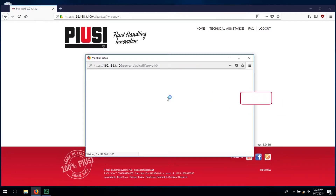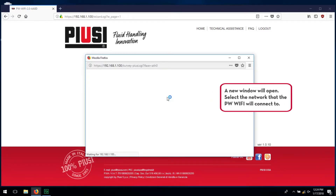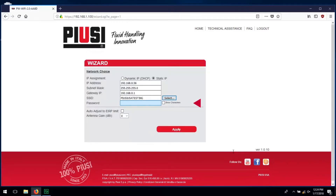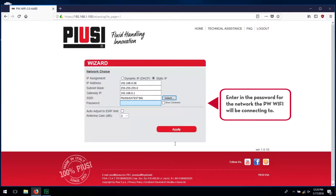Click the Select button to choose the network that the PWWiFi will connect to. A new window will open — select the network that the PWWiFi will connect to. Enter in the password for the network the PWWiFi will be connecting to.